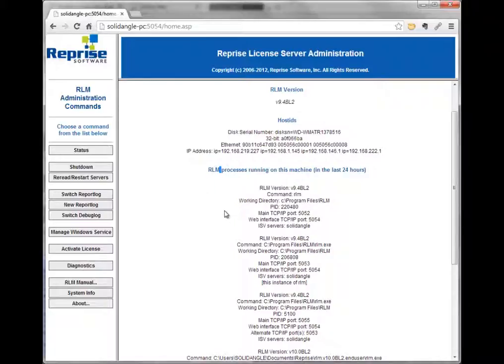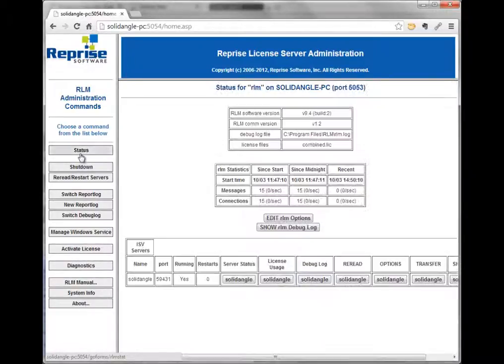That's a quick walkthrough of the main parts of the web admin interface that you'll be using if you're the one in charge of managing licenses. Hope this helps, and thanks for watching.